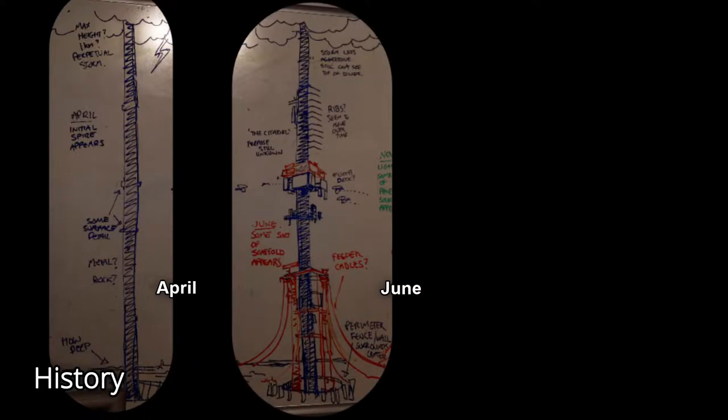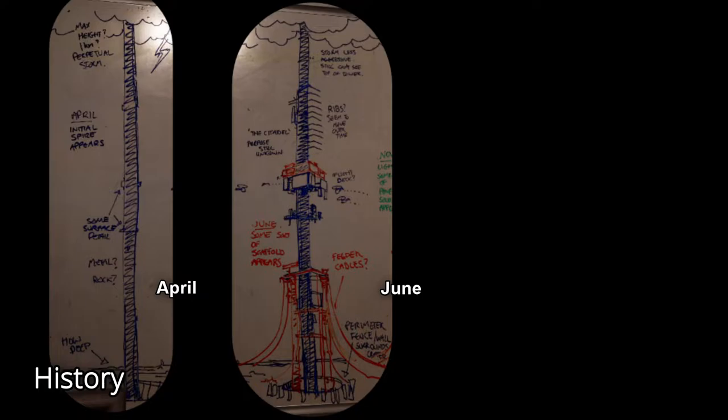June: By this point, more of the structure was built out and brand new scaffolding was attached to the spine this month. The raging storm from April had disappeared and the name Citadel was known by this point. Some amount of perimeter defense was built around the hole at the base of the structure. Feeder cables had been hooked up by this point.